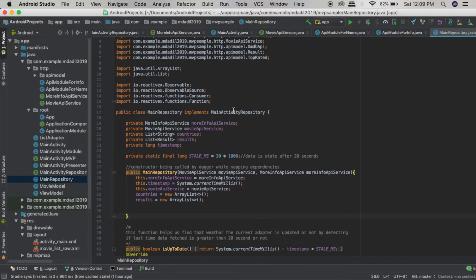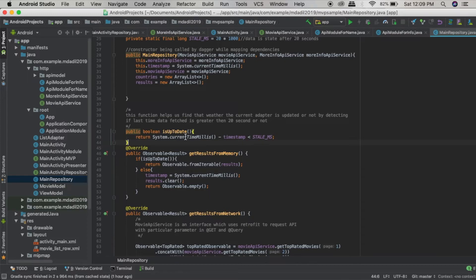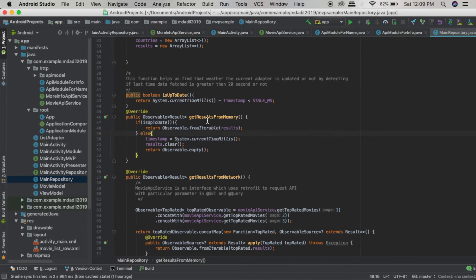After instances are provided by Dagger, we have some methods implemented. Since we are implementing the MainActivityRepository interface, we have to override all its methods. There is also a separate method not part of the interface that we created to check if the result is updated or not. There are six methods in total and we have implemented all of them. For getResultsFromMemory, if our data is updated it returns the already stored result; otherwise it returns an empty observable. We'll look at the other code in the next video.